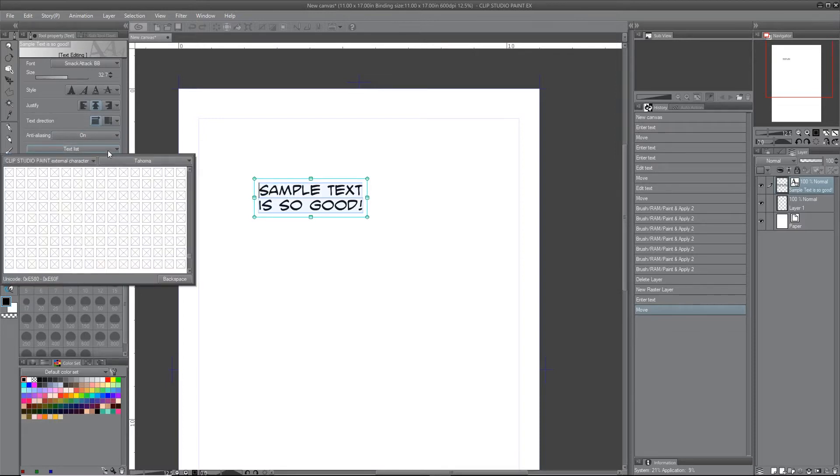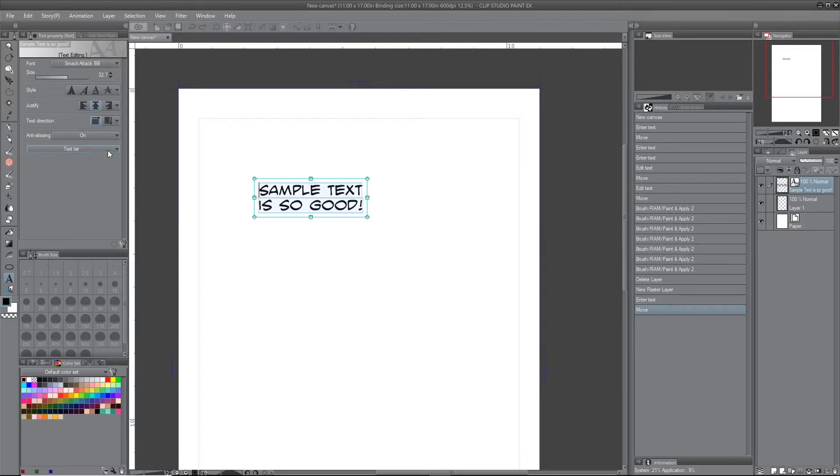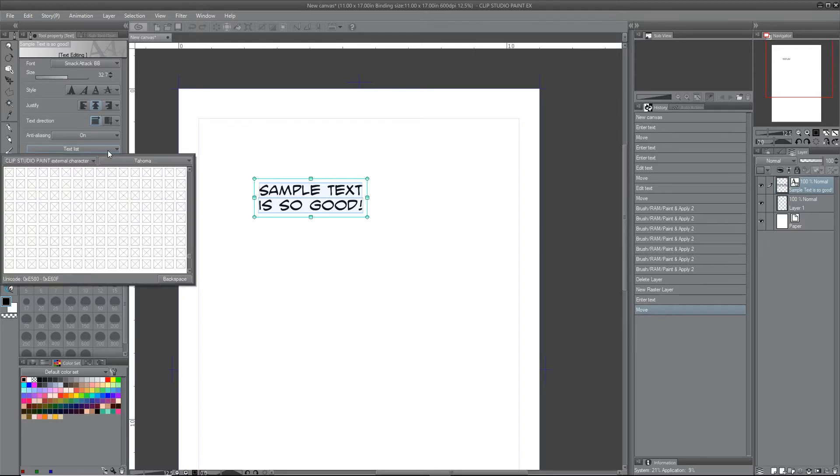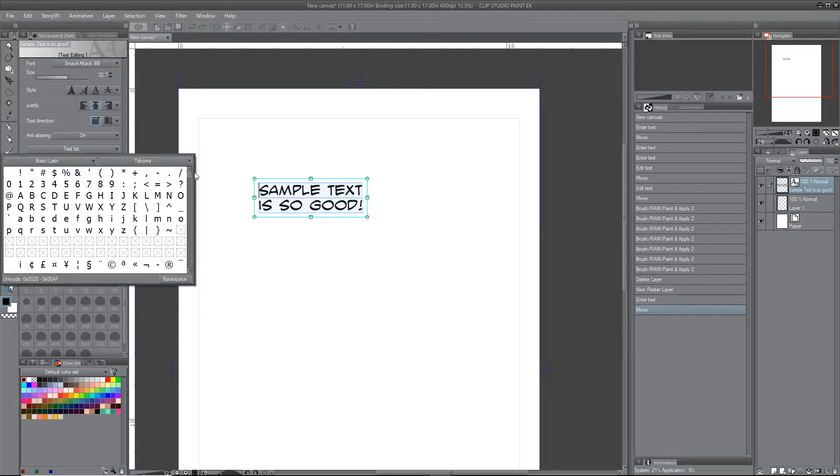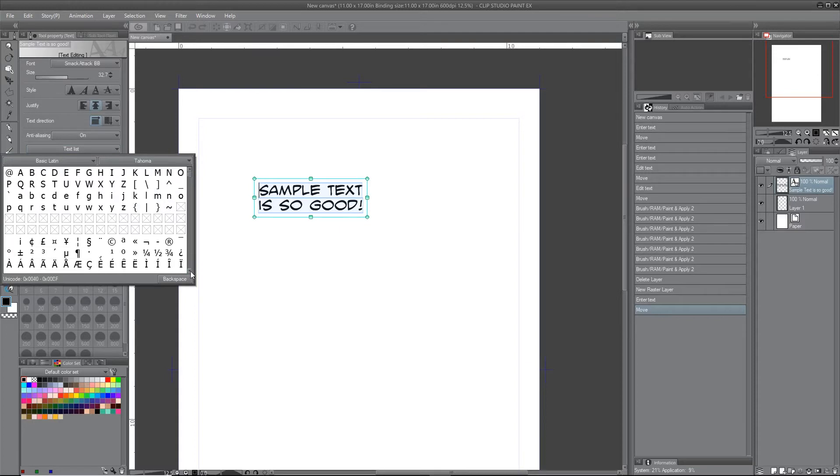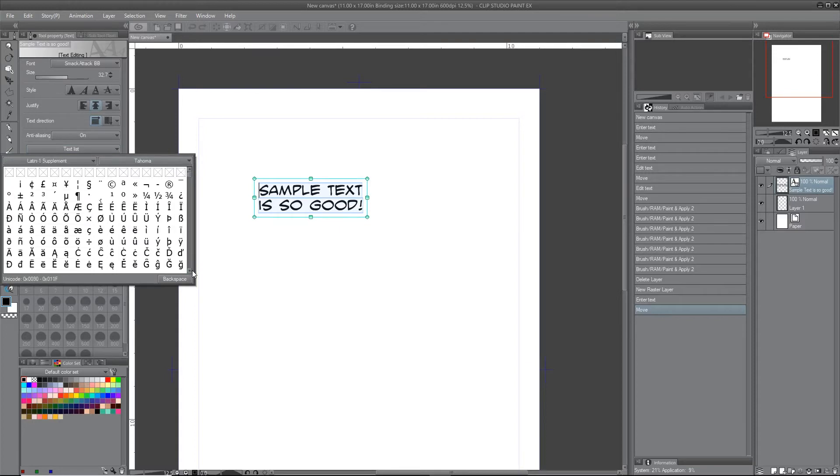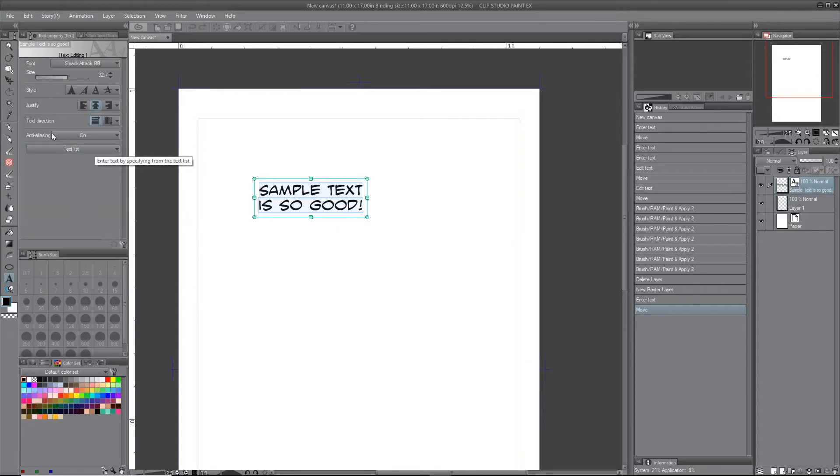I'm not sure what this is. This looks like maybe an option for if you have glyphs or something like that. Let's see, yeah, so it shows you all the different text glyphs. I haven't even looked at that yet. That's pretty cool if they have that.